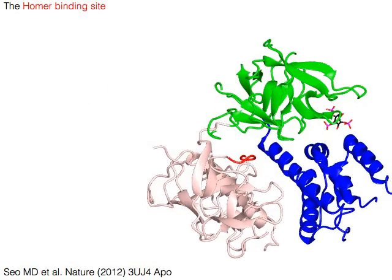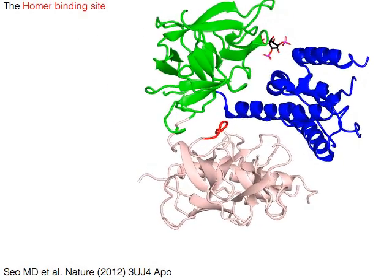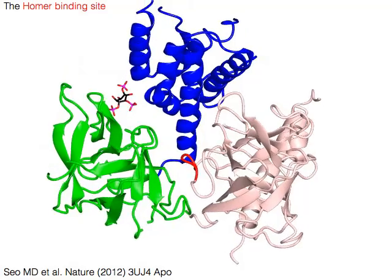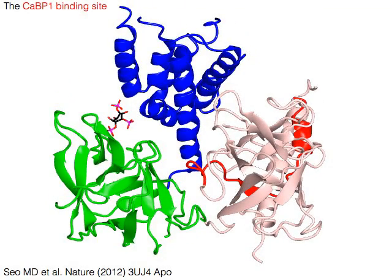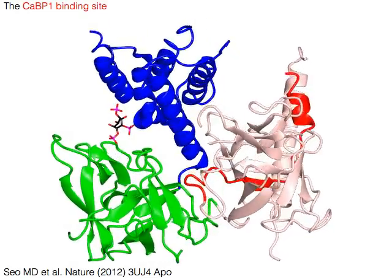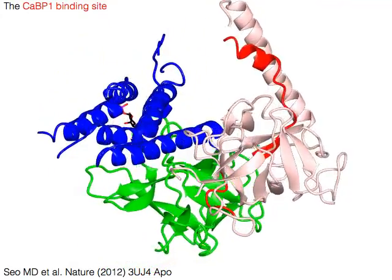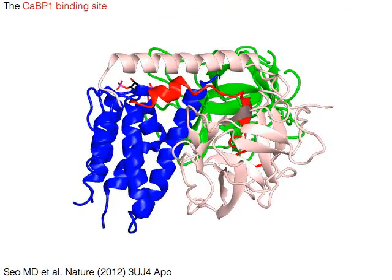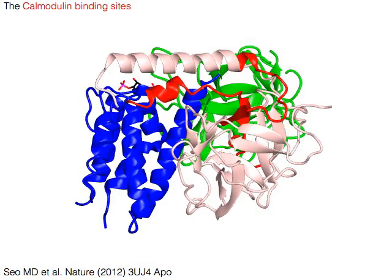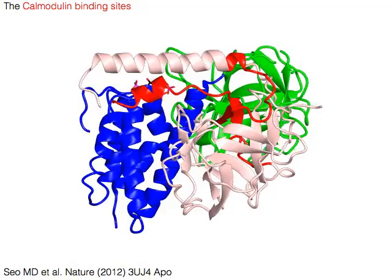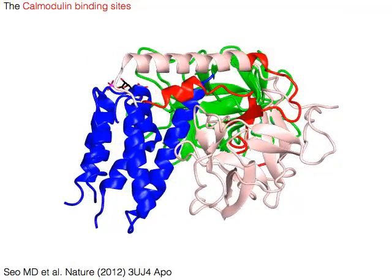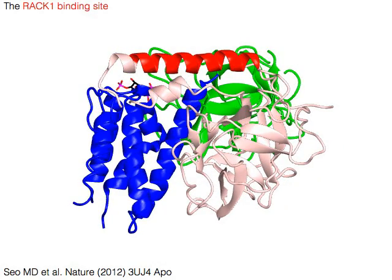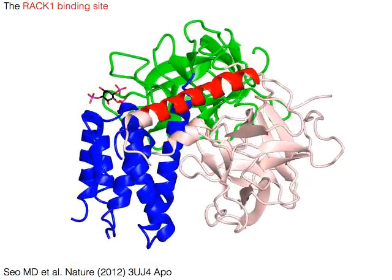HOMER, a scaffolding protein which binds to the IP3 receptor with its EVH1 domain, recognizes the red region. CABP1, a calcium binding protein with EF hands, binds to the red region. Calmodulin, a calcium binding protein, also binds to the red region. RAC1, a WD40-repeat protein, binds to the red region.